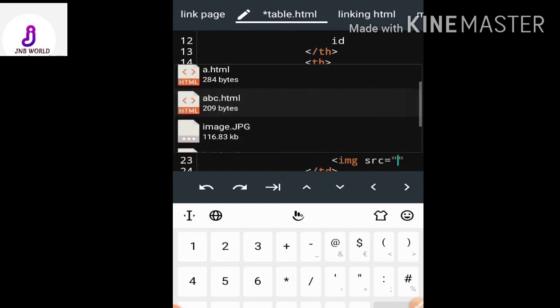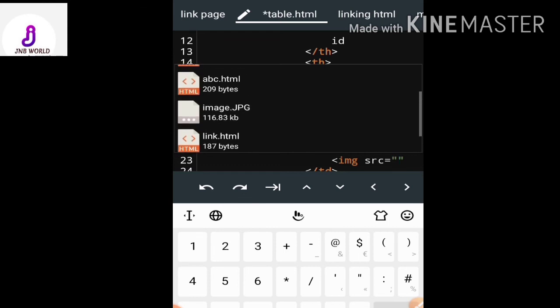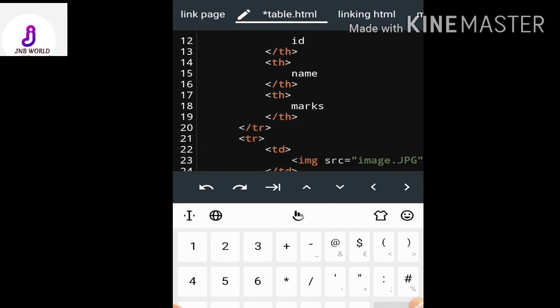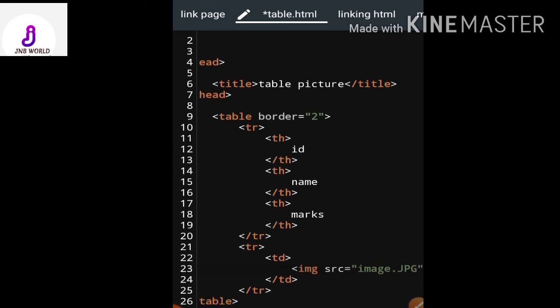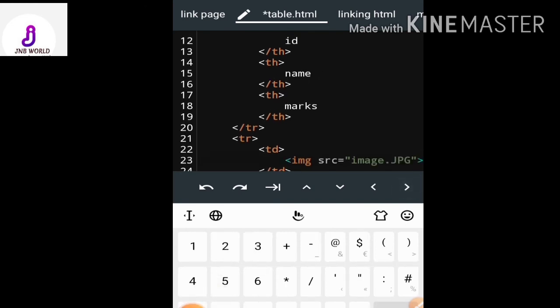The image is in my same HTML folder. If you are new to my channel, please see my previous videos where I described how to insert a normal image in the HTML editor. I set the image source as 'image.jpg' — that's how you enter the image.